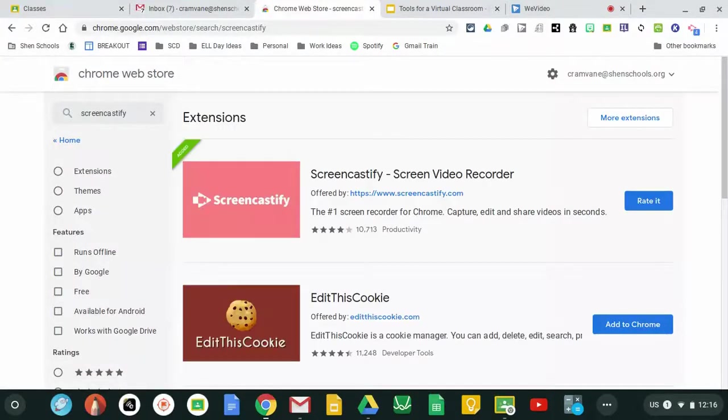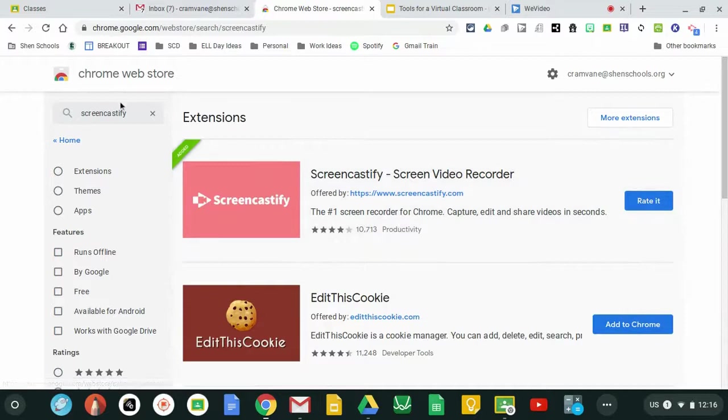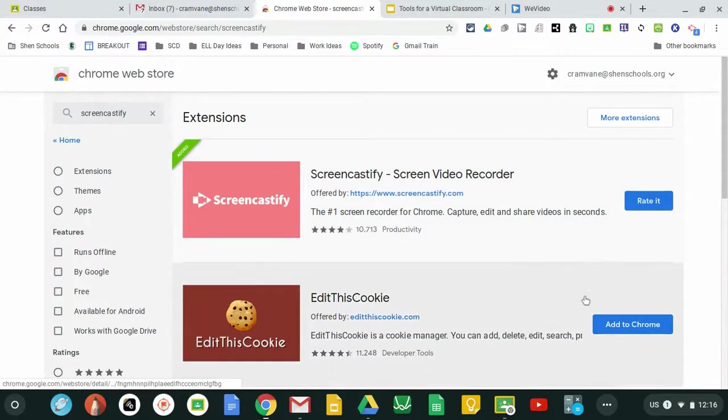I wanted to make a quick video on how to use Screencastify. Screencastify is an extension that you can add by going to the Chrome Web Store and searching it and adding it to your Chrome.